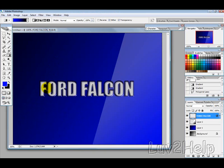Today we're going to learn how to create some text that looks like a badge on a car, just like what you're seeing here.